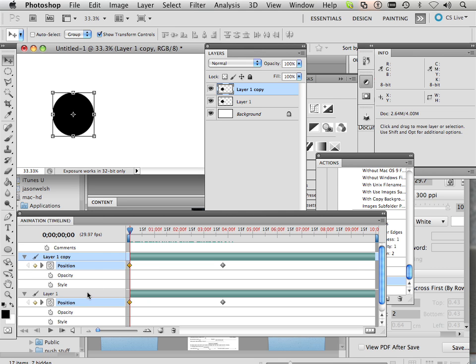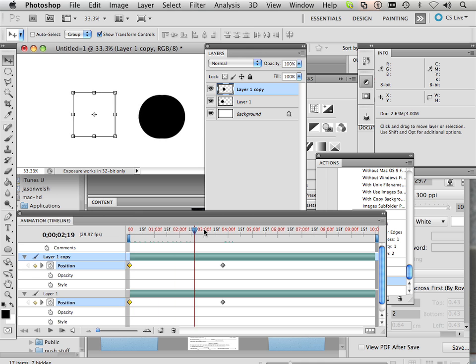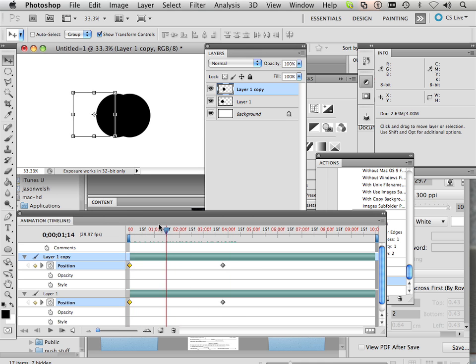So what I could do here is be on this layer and move it across. So now they're offset from each other.